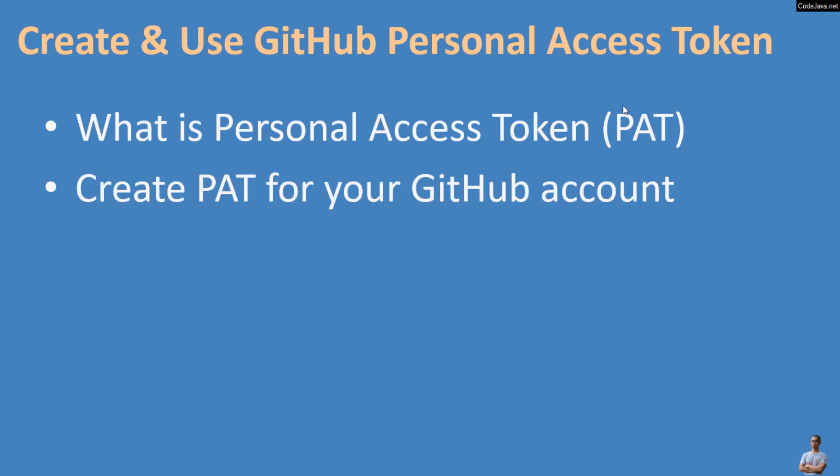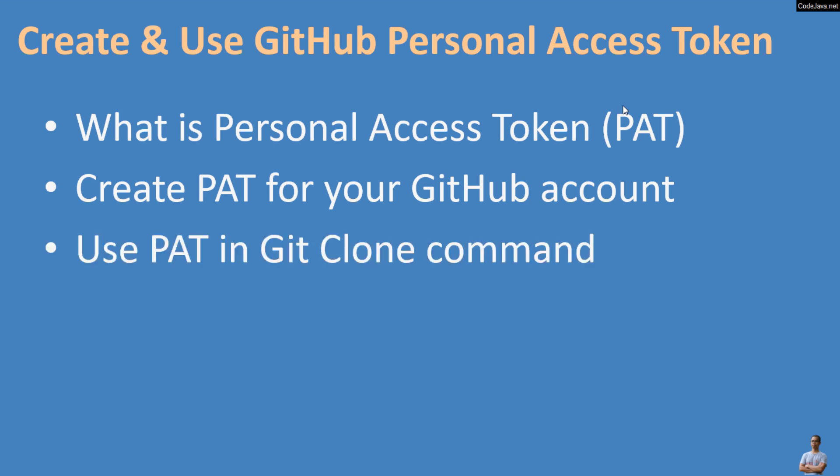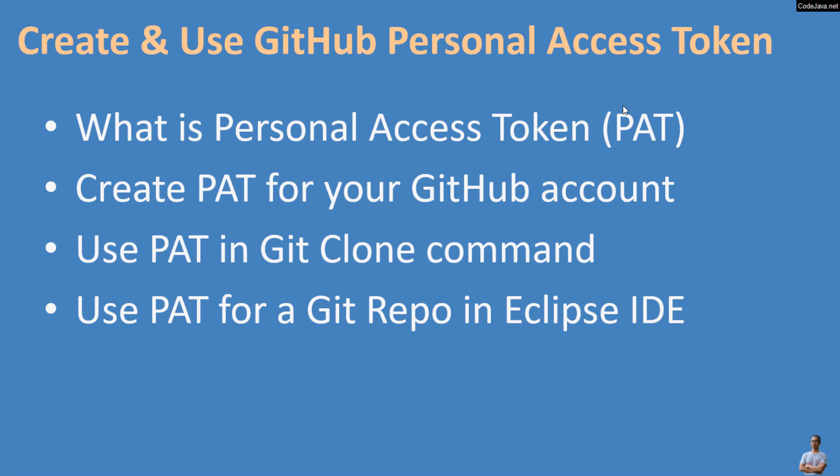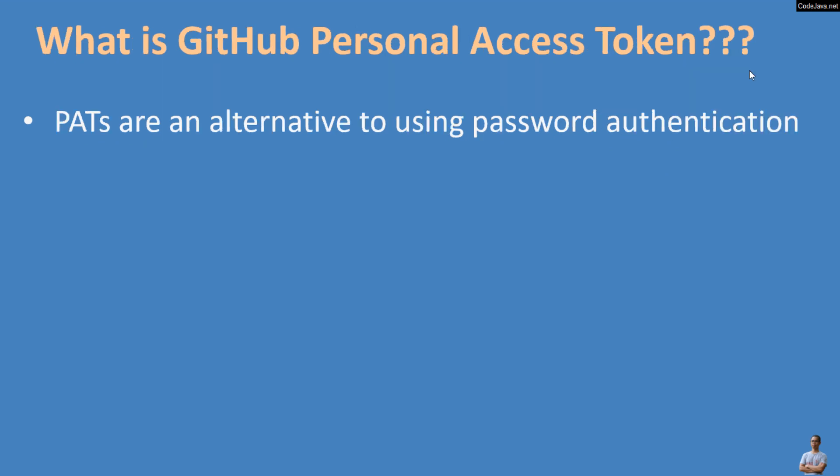In details, I will help you understand what is a Personal Access Token or PAT, how to create PAT for your GitHub account, how to use PAT in git clone command, and how to use PAT for git repo in Eclipse IDE.